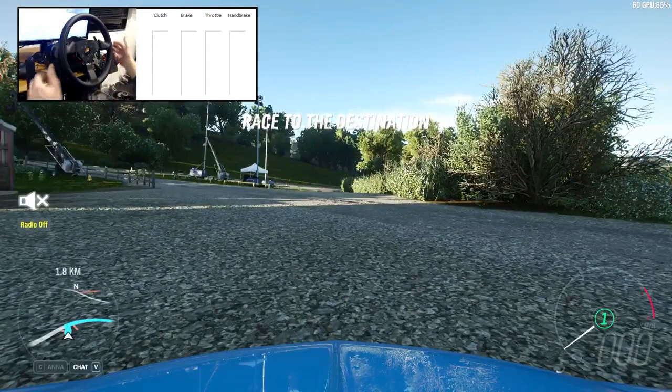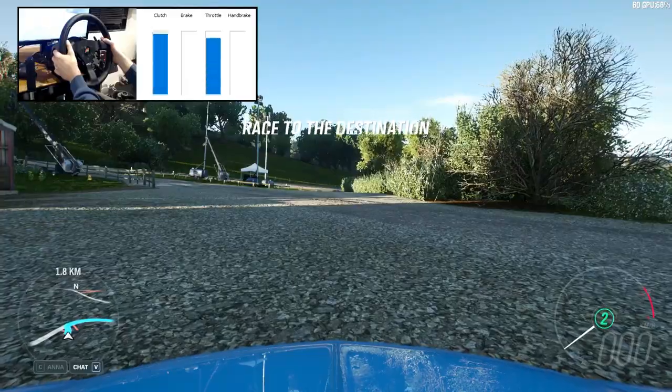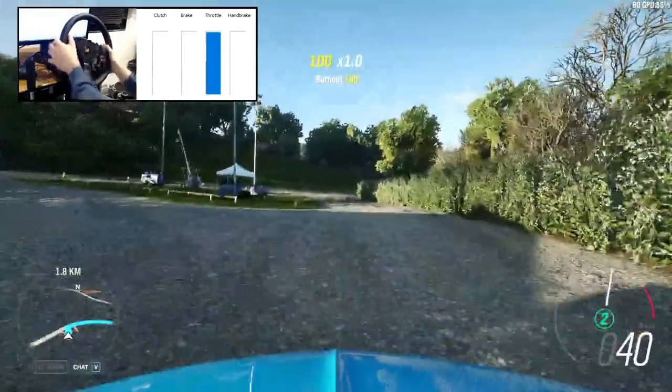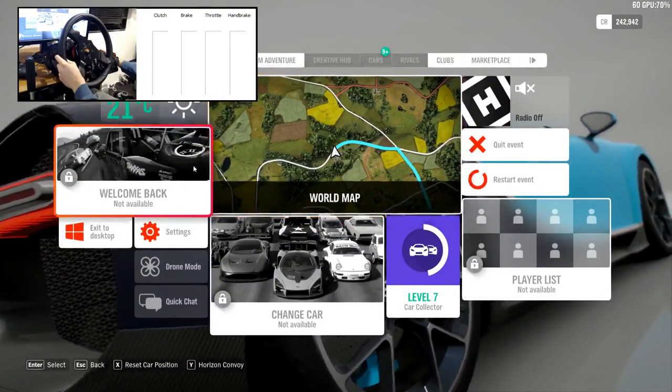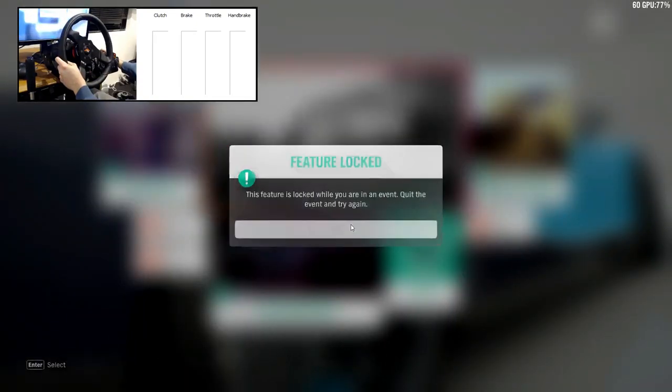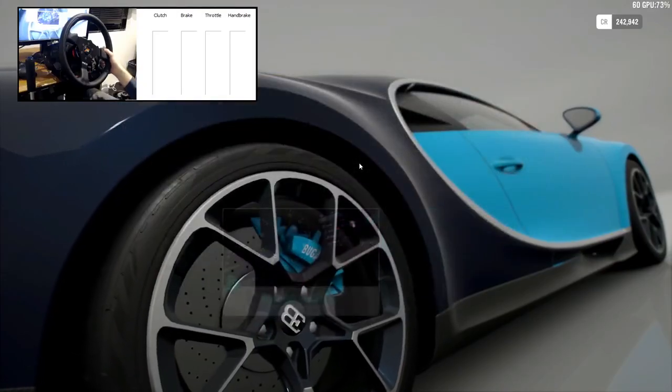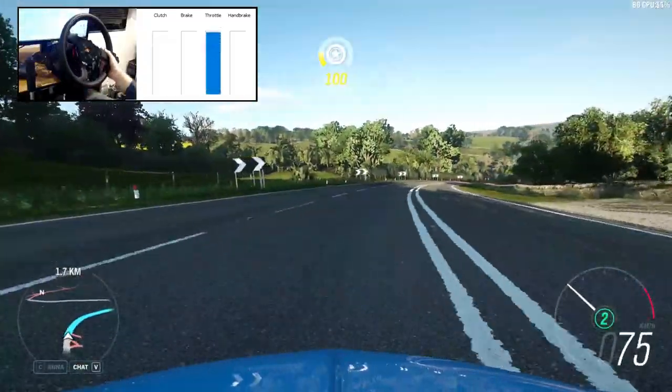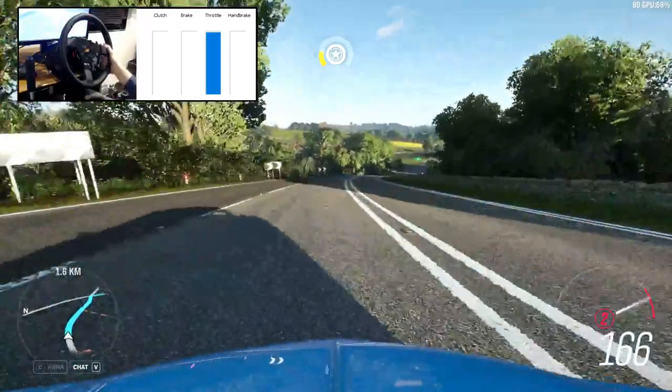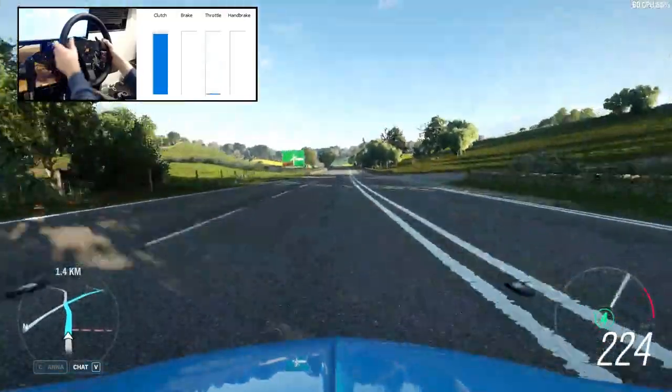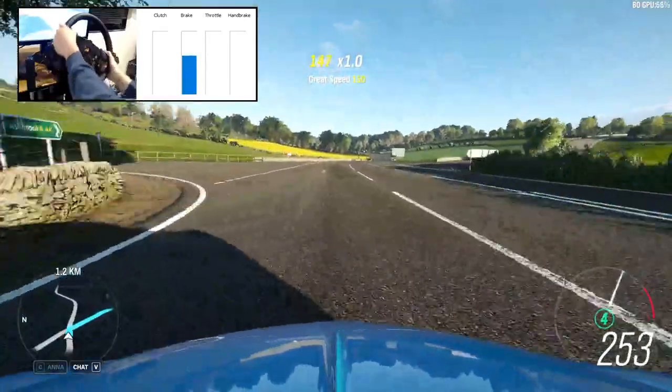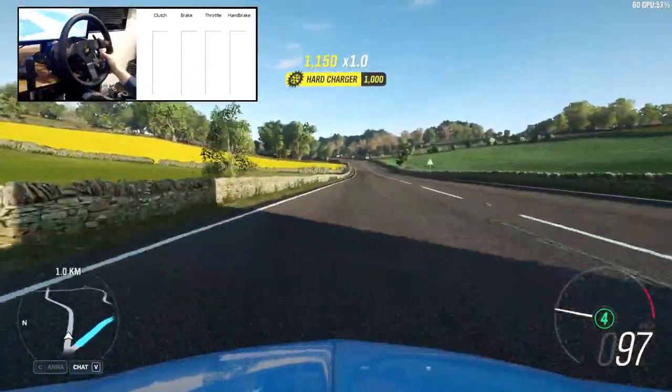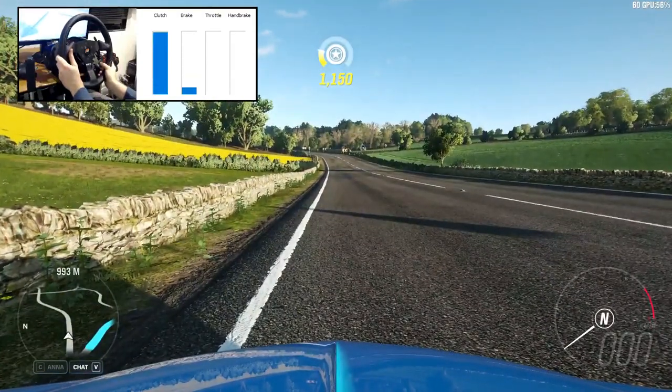So we've just driven in an H-pattern car to the event and we've just selected the event. And now it's going to put us straight into the Bugatti. Okay so now I'm in a paddle shift car. So now I am stuck with having to press the clutch in a car that doesn't have a clutch just because I can't change the difficulty because I'm in an event.